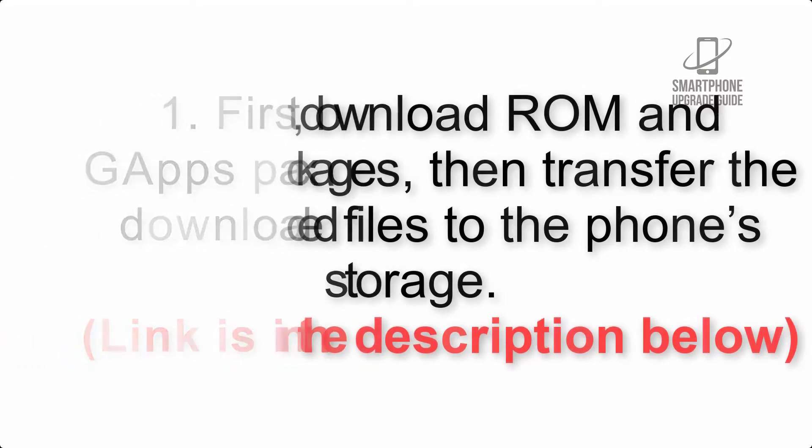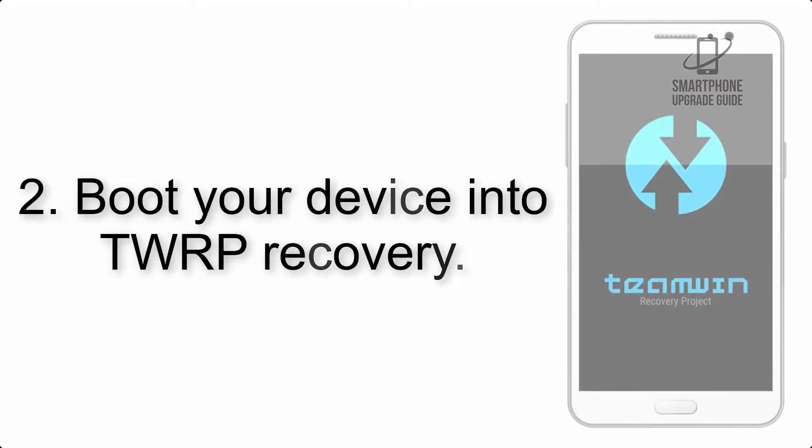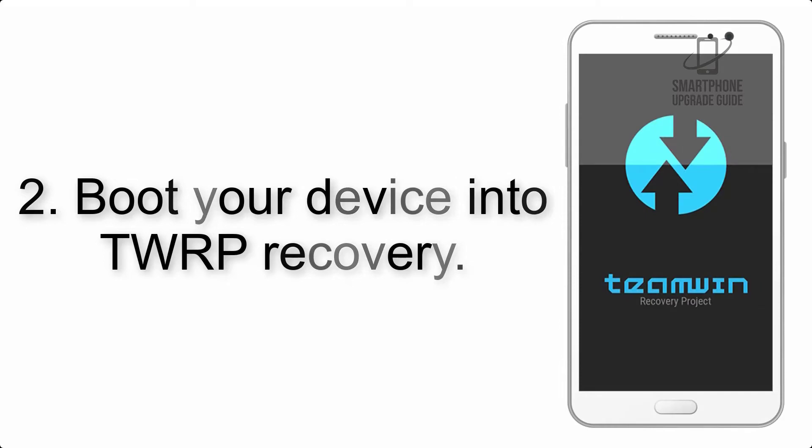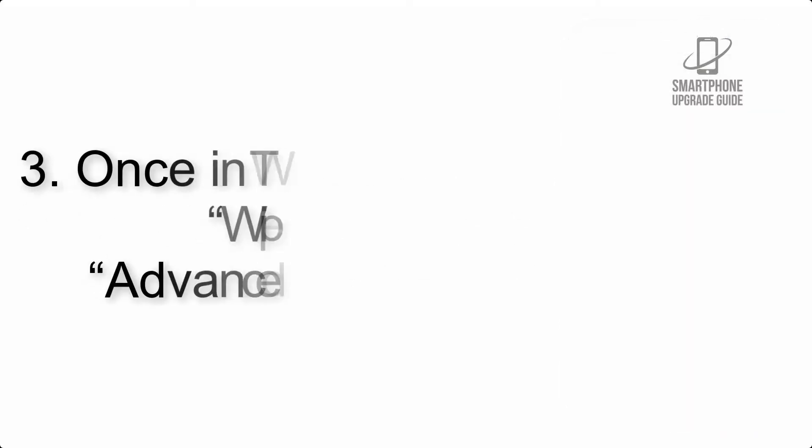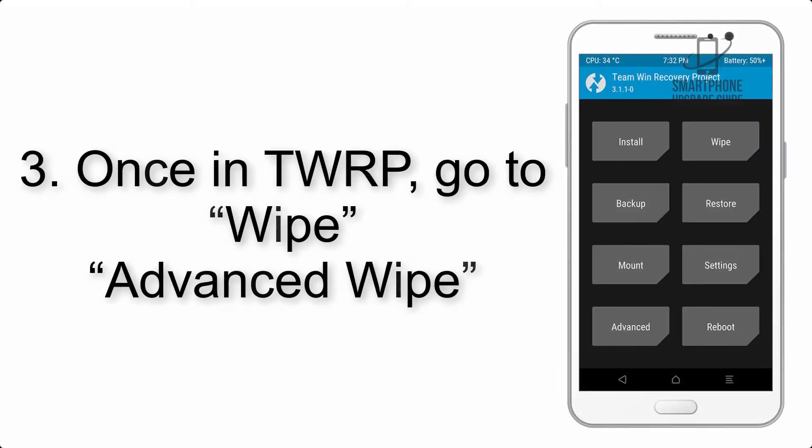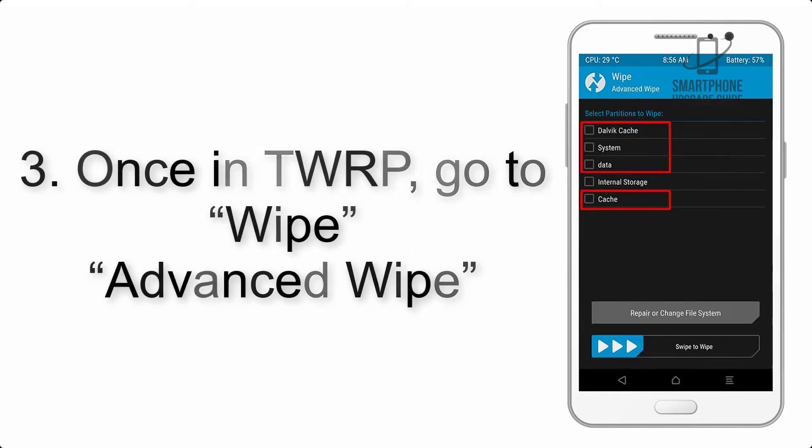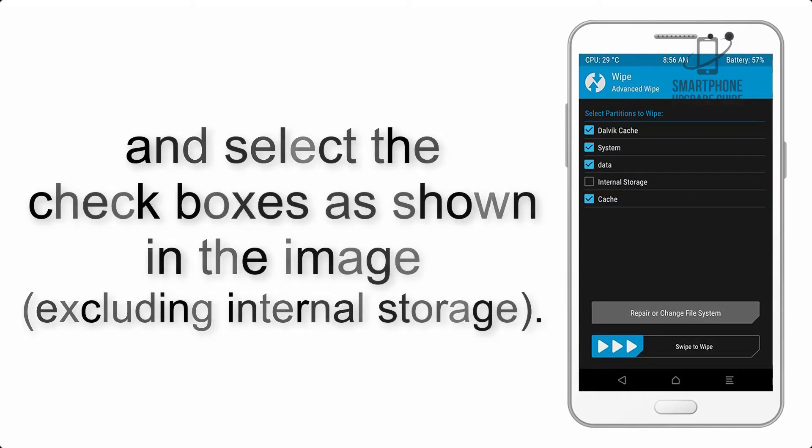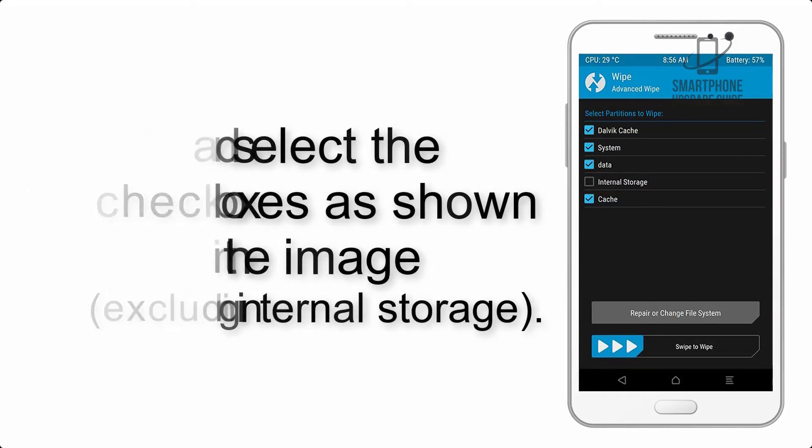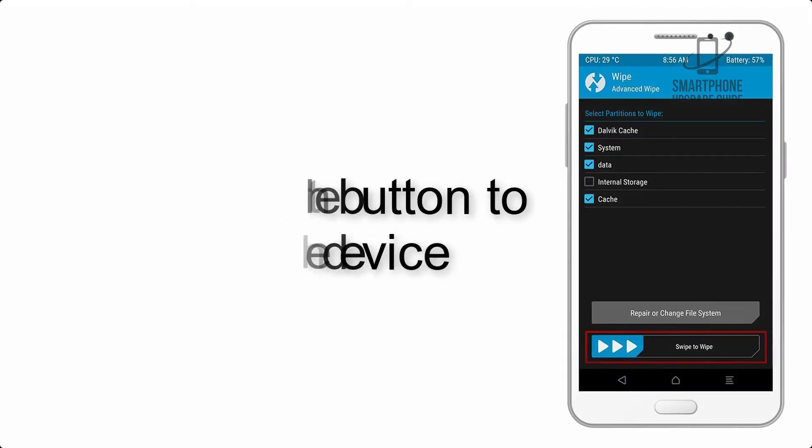Step 2: Boot your device into TWRP recovery. Once in TWRP, click on Wipe, then Advanced Wipe, and select the checkboxes as shown in the image, excluding internal storage. Step 4: Swipe the button to wipe the device.